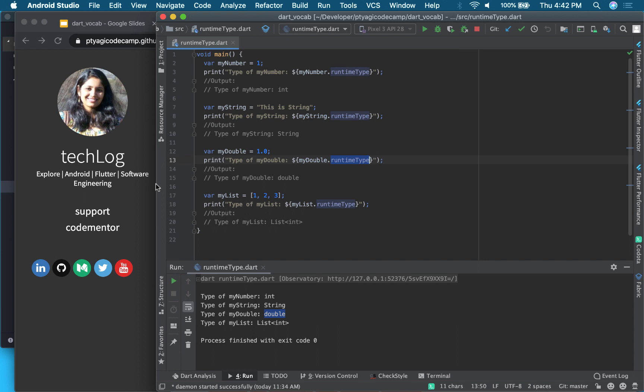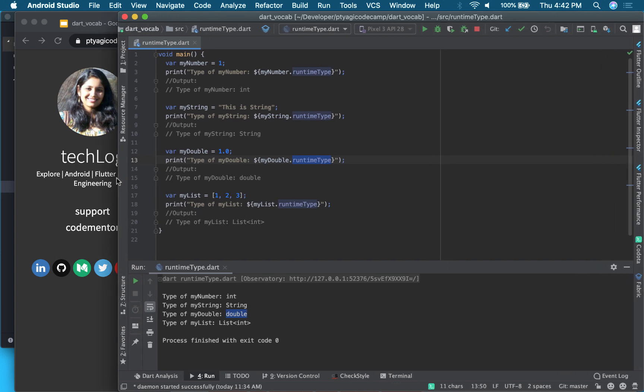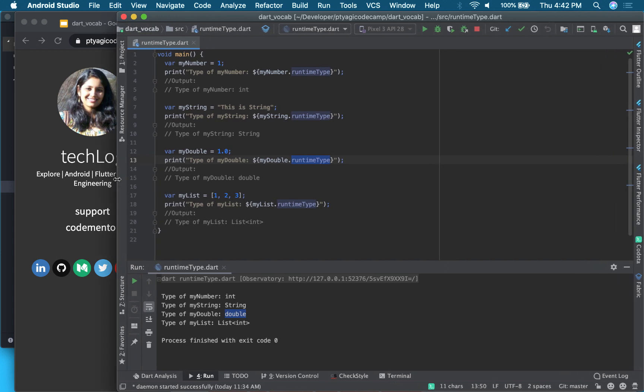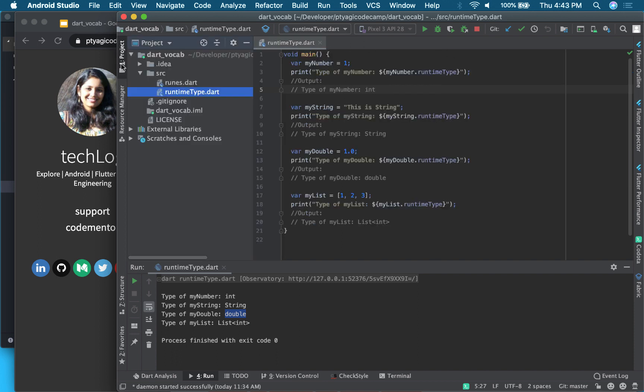So for today's video, it's in here in runtimeType.dart. So what you will be doing is you will clone this code into your environment in your Android Studio, and you will open this project.